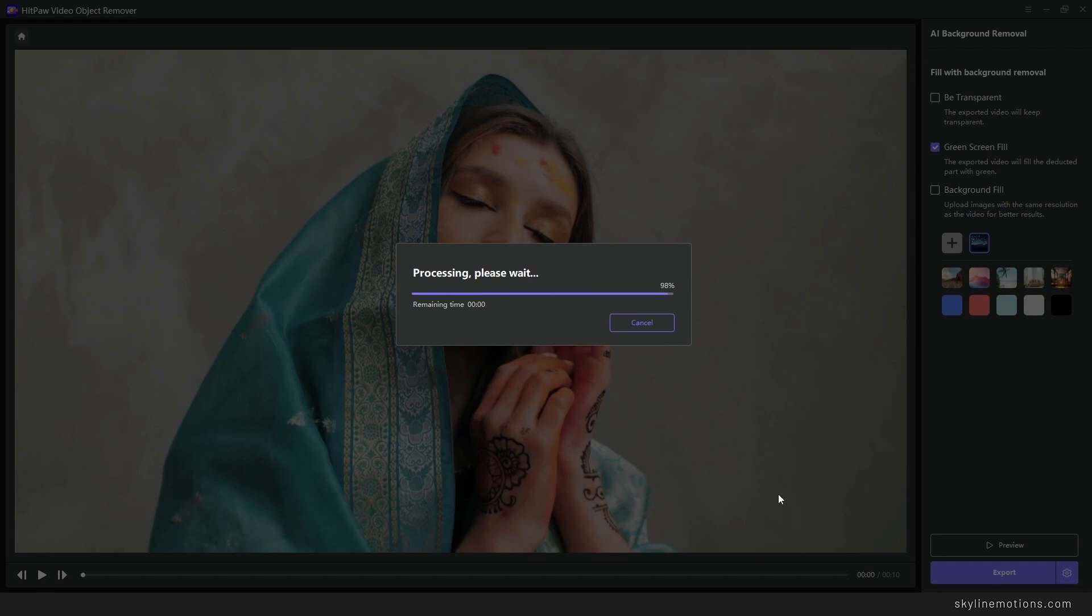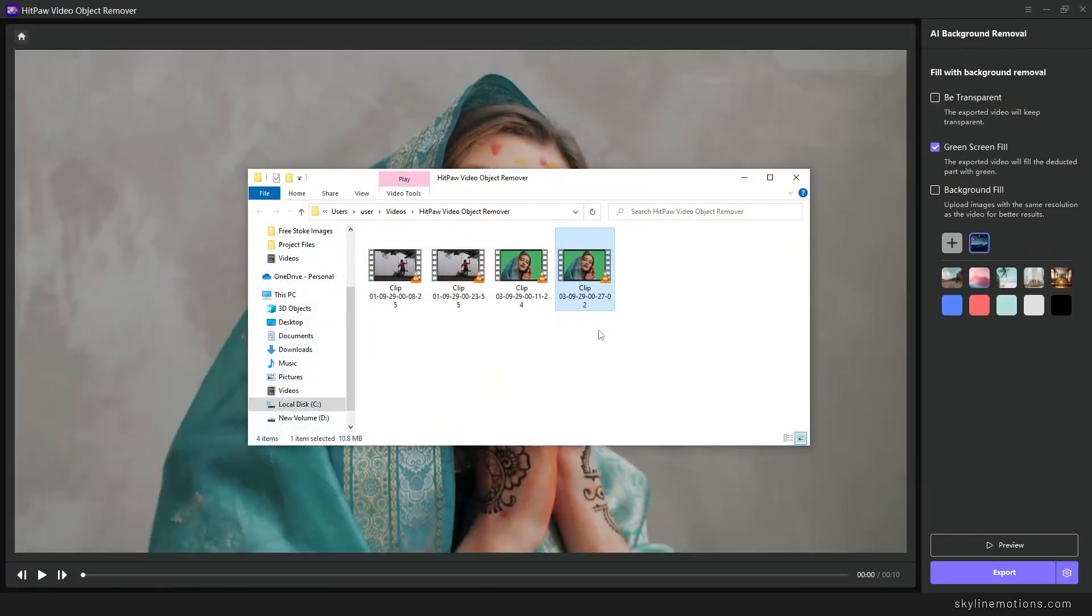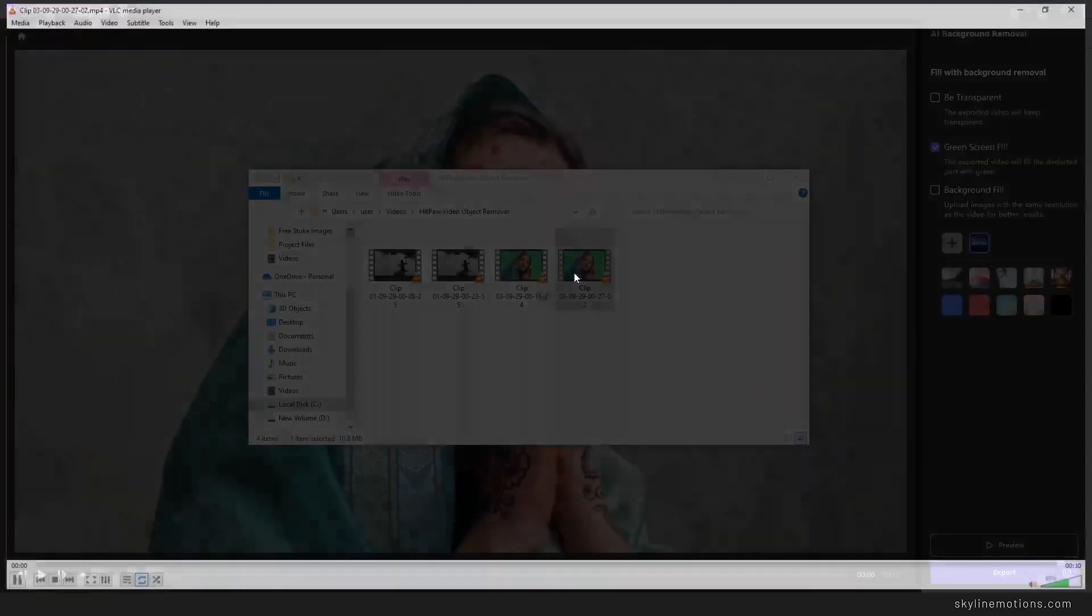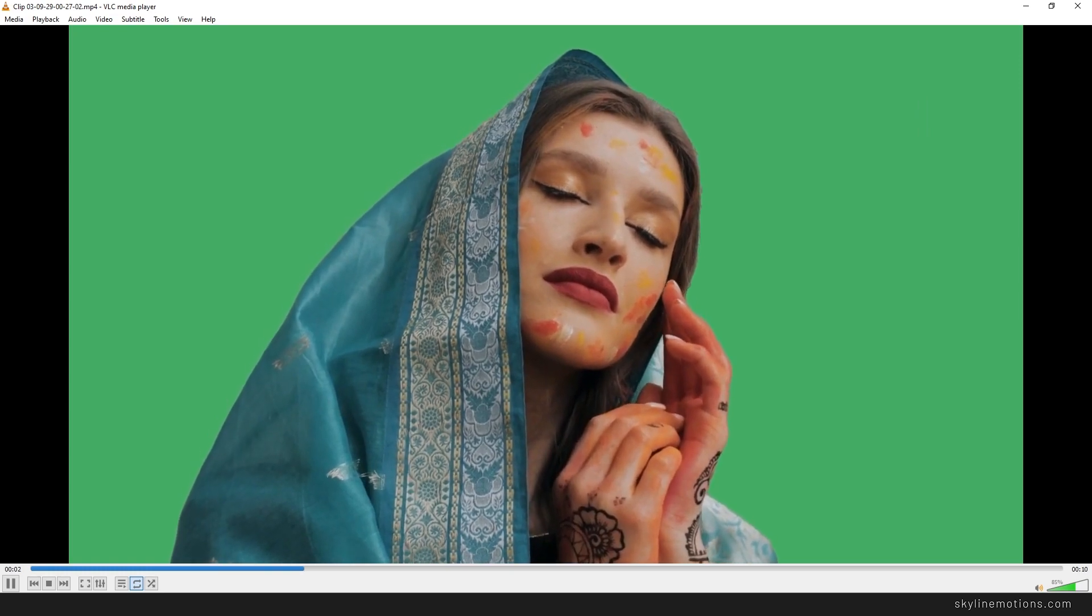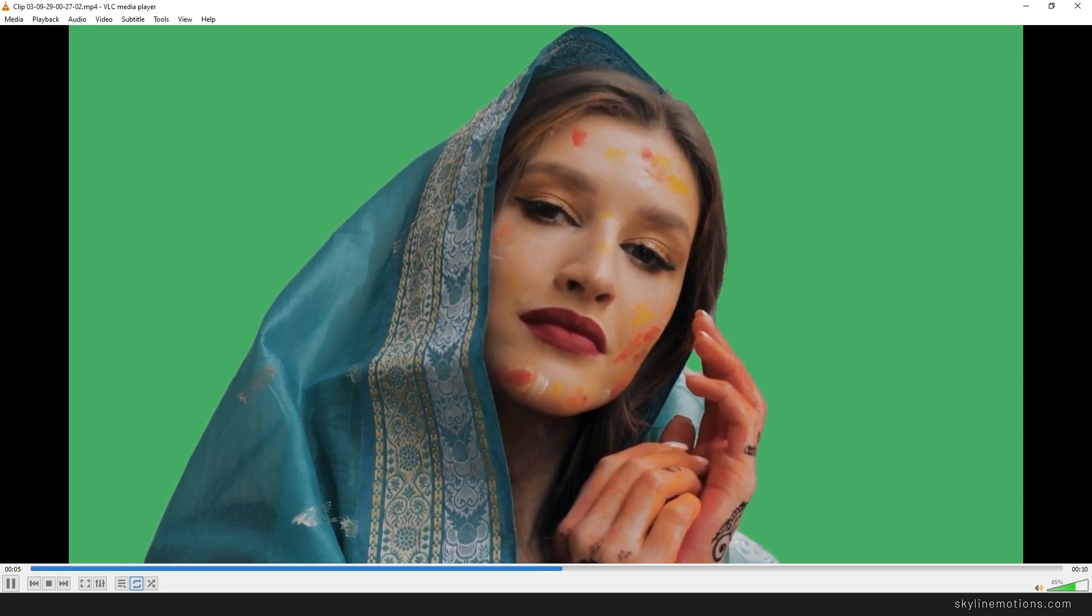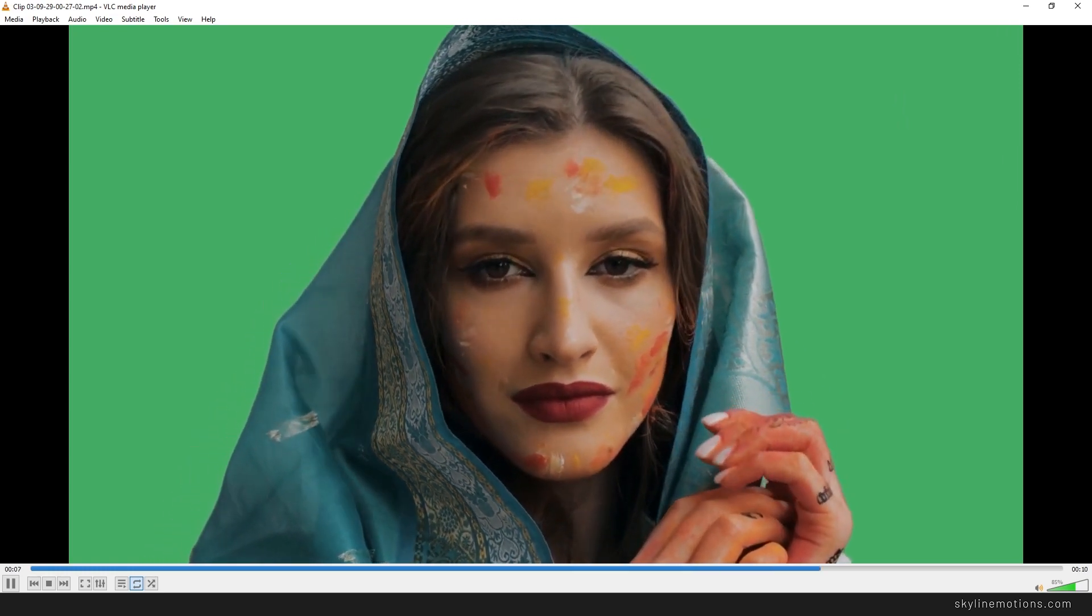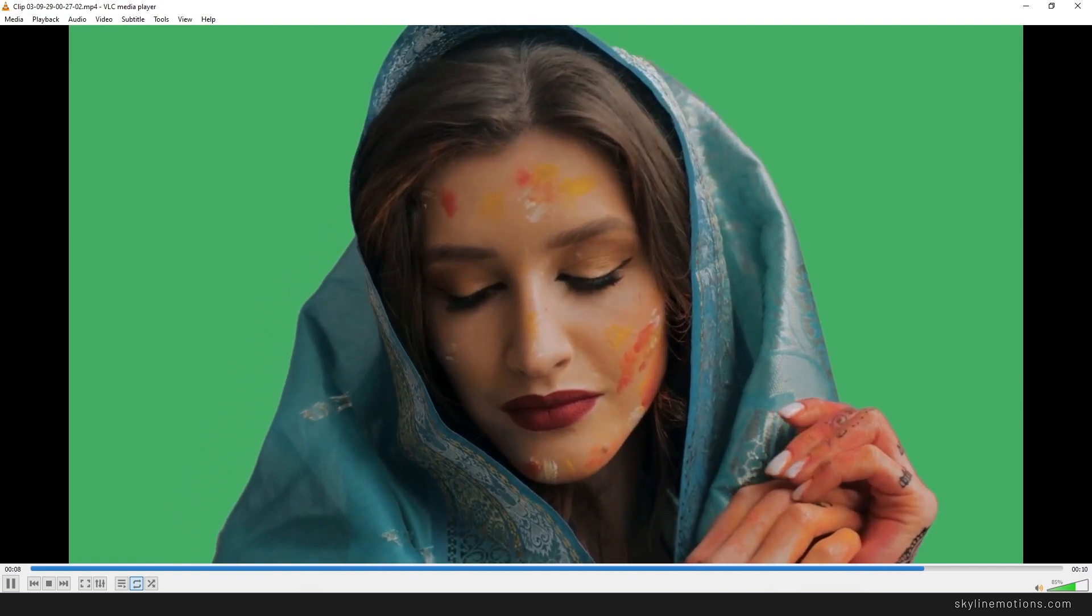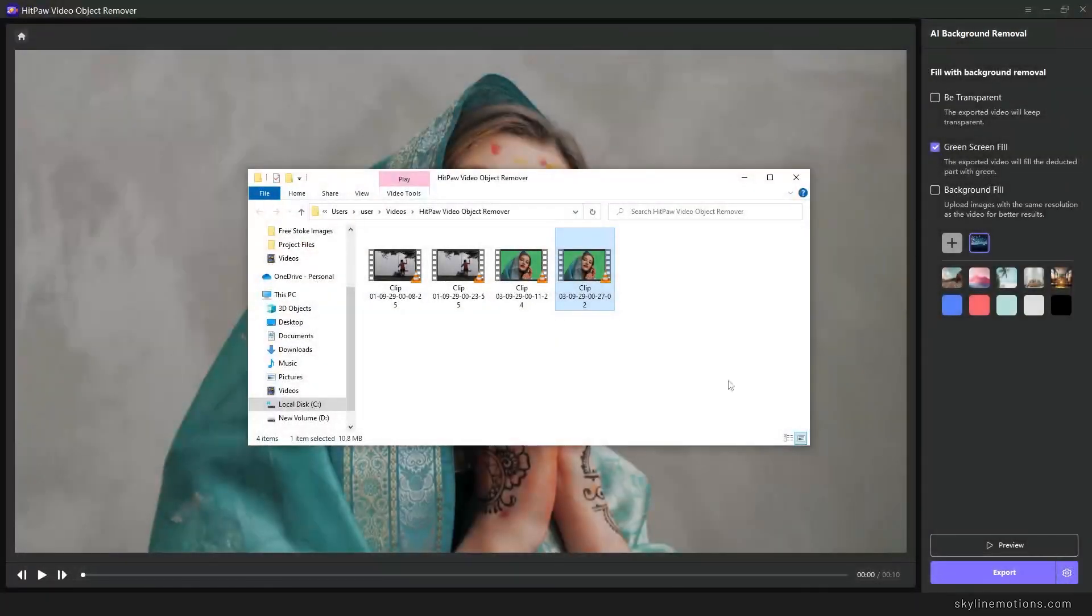And here is the result. As you can see we have done the rotoscoping task within a minute. This AI powered HitPow Video Object Remover is absolutely fantastic.